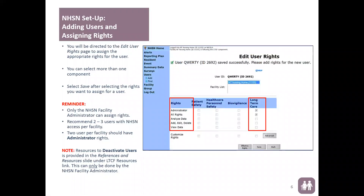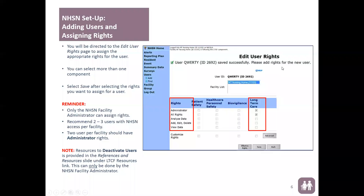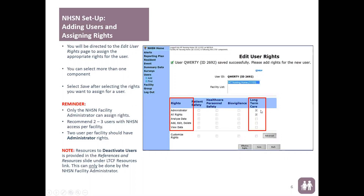Once you have inputted the information, the second part is Edit User Rights. Before you submit, you will be directed to Edit User Rights where you can choose which rights you want that user to have — whether to only view data, or to add, edit, delete, and analyze data. Administrator is the highest level, giving them basically the same view as the NHSN Facility Administrator, except they cannot modify users.